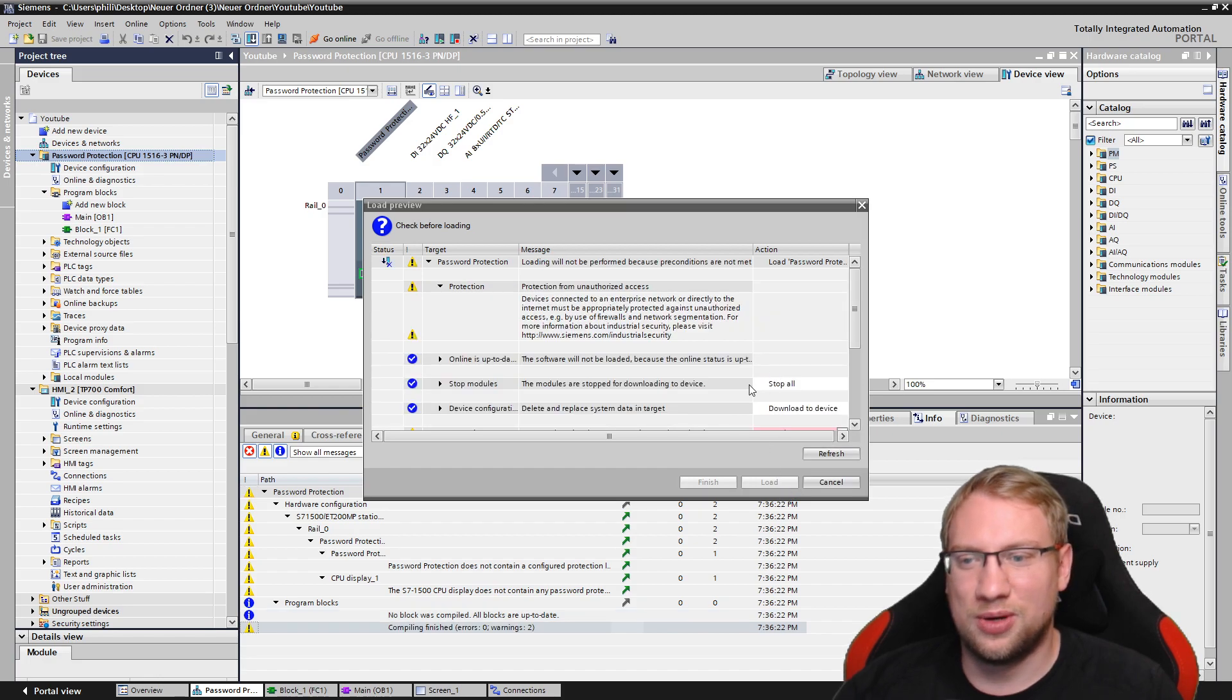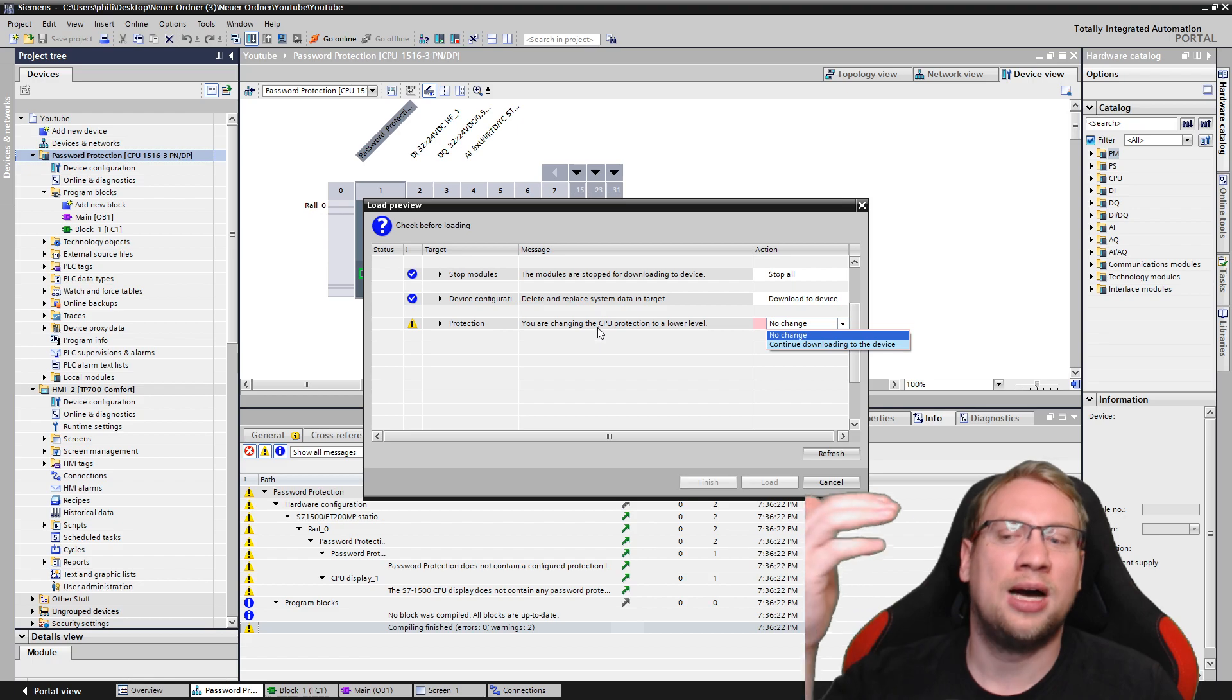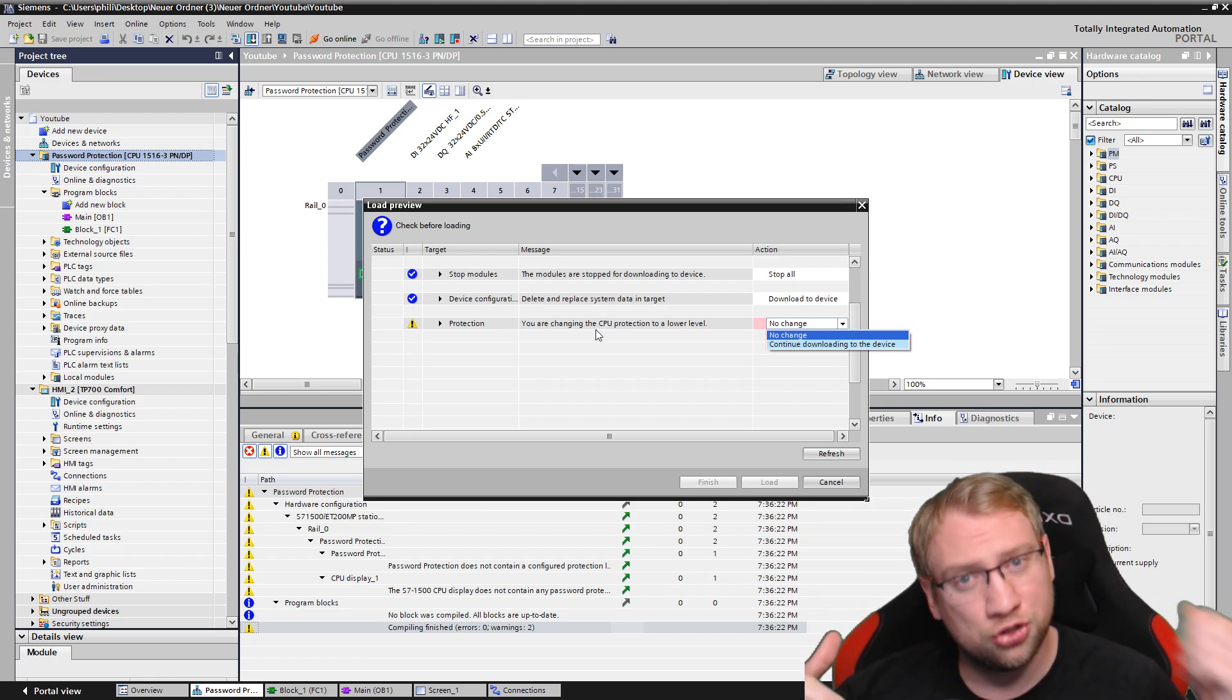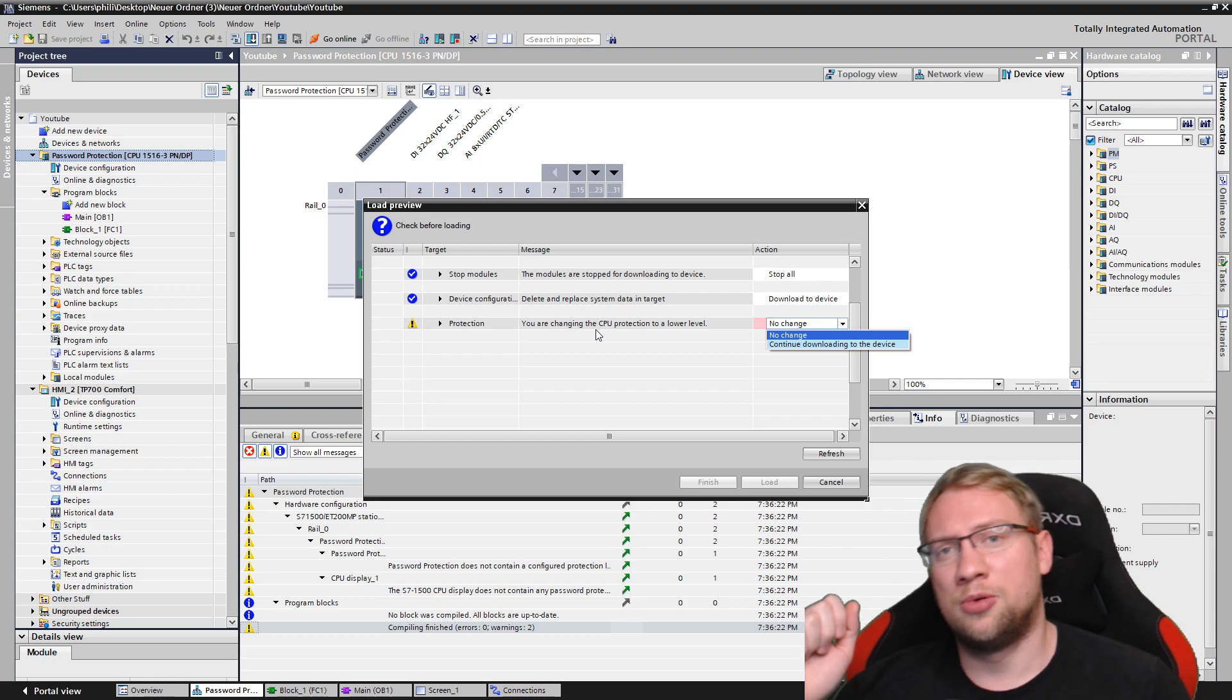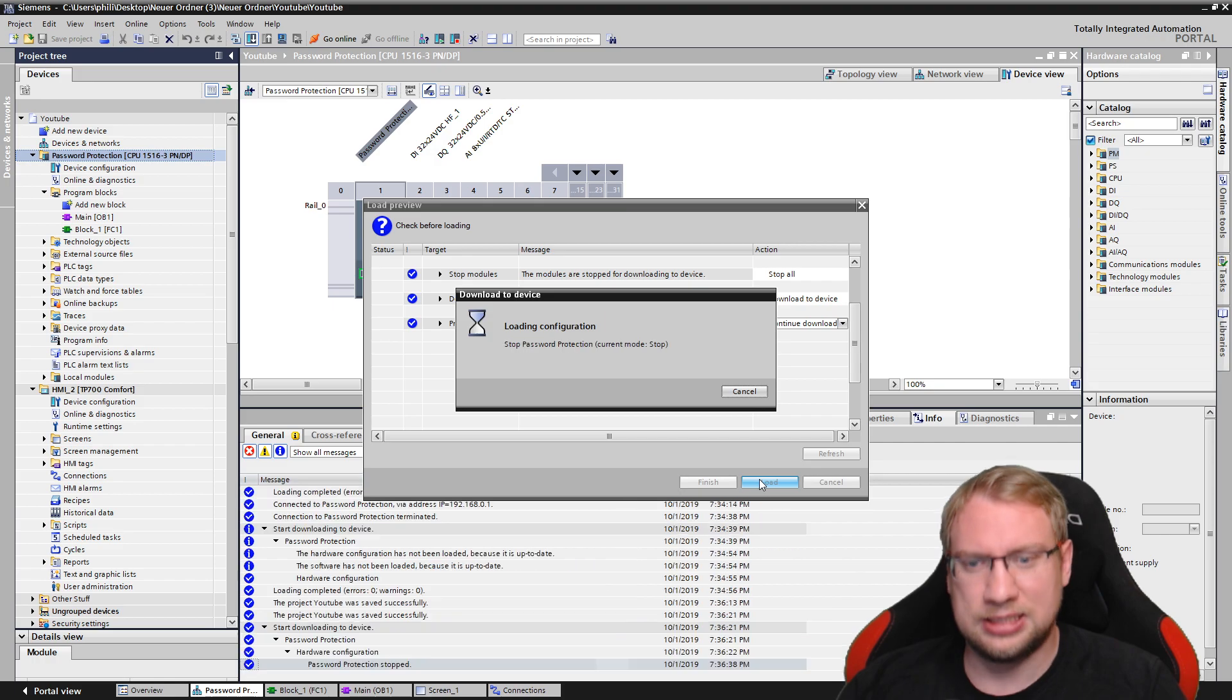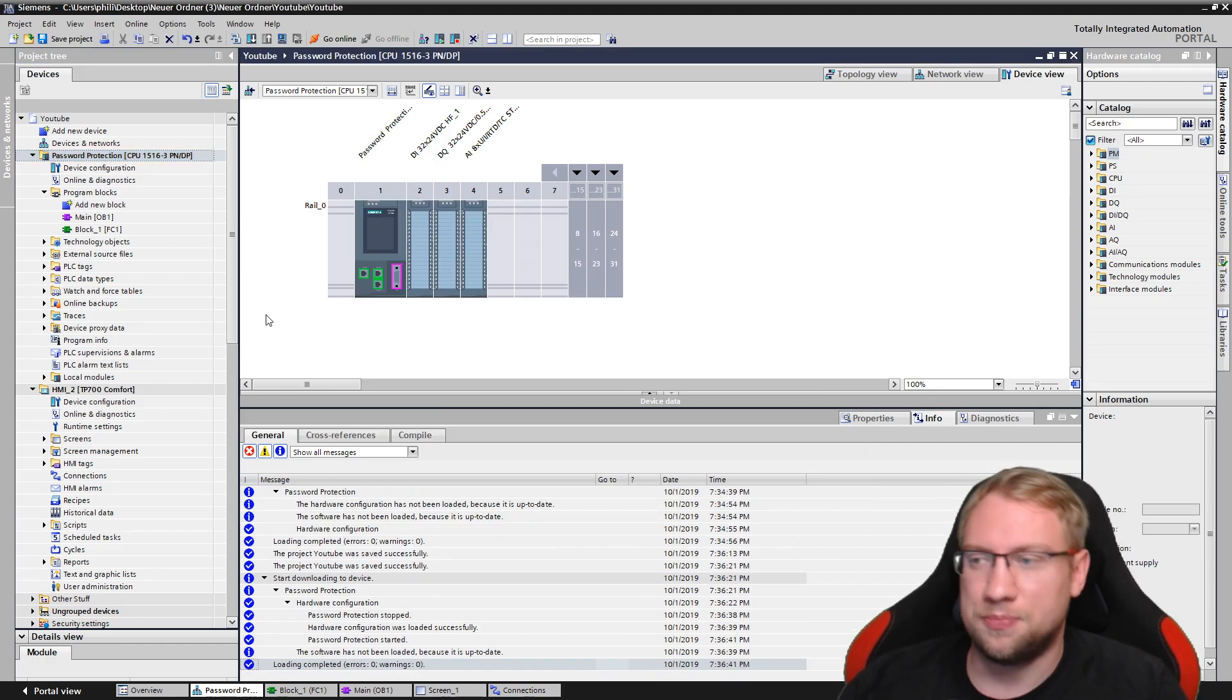So I will still have it next time. And it's also asking you, if you go down with the security level, I go now from full protection to no protection, TIA portal tells you, hey, you're lowering the protection level. Do you really want to do that? Yes, because I will forget the password, which is bad.